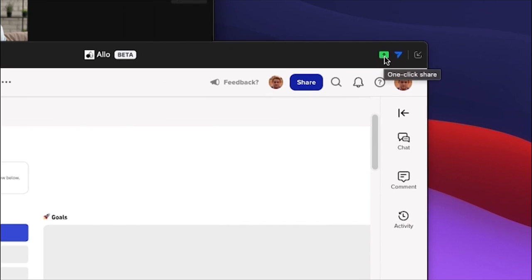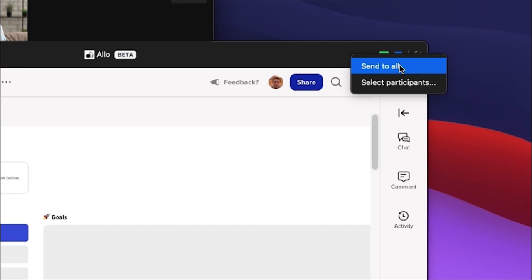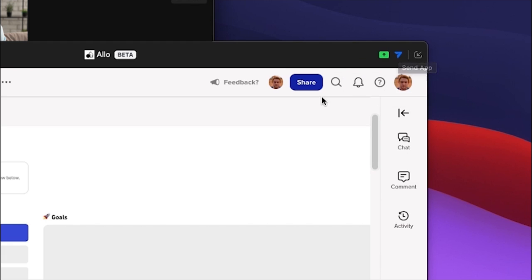Click on the green screen share button in the top right to share the canvas via screen sharing, and send the Allo app to all meeting participants using the blue send out button, or even the native share button so they can all collaborate together.